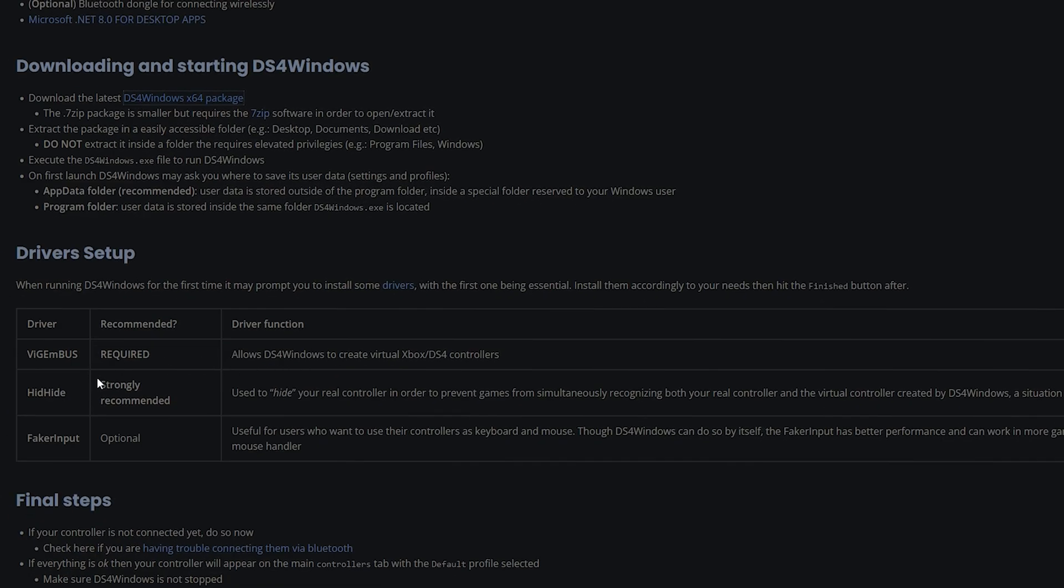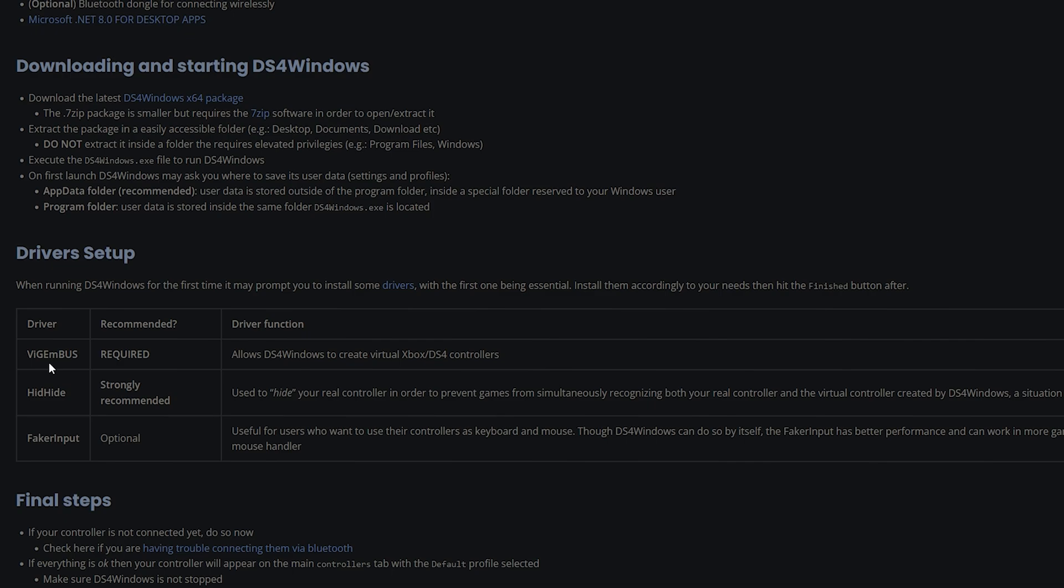Don't freak out if you see ViGEm bus because that is a required driver that you need in order for your DualSense Edge to work with your DualShock 4 or your DualSense controller, whichever.